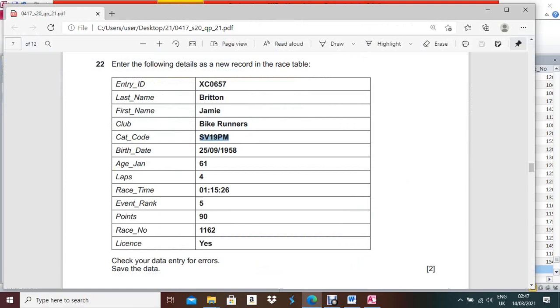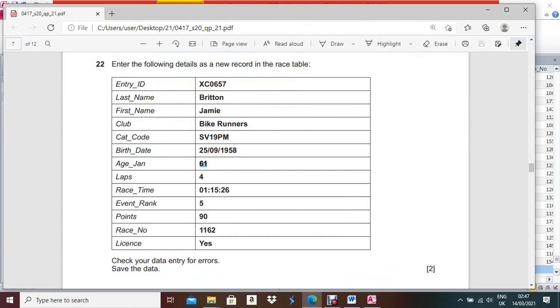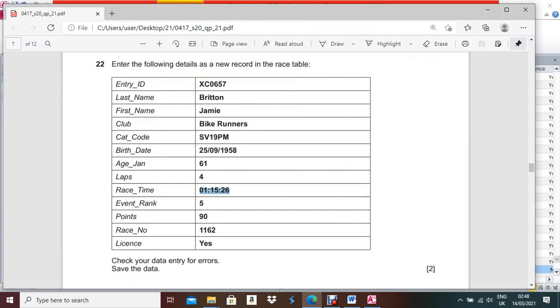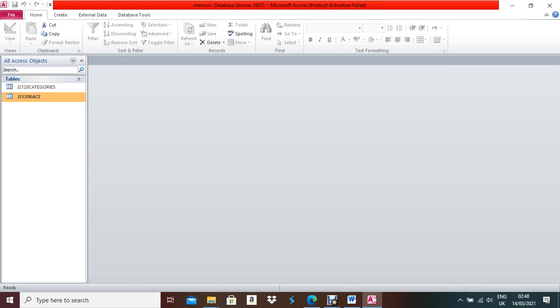Make sure when inputting the data, it should be exactly according to the question paper. If something is given in capital letters, you must enter it in capitals — not lowercase — otherwise the examiner can deduct your marks. For the timing field in hour-minute-second format: 5, 90 and 1162. The Yes/No field should be Yes. Save with Control+S.